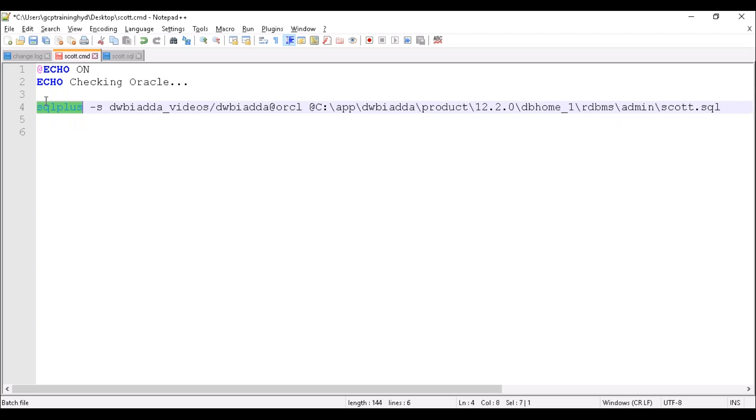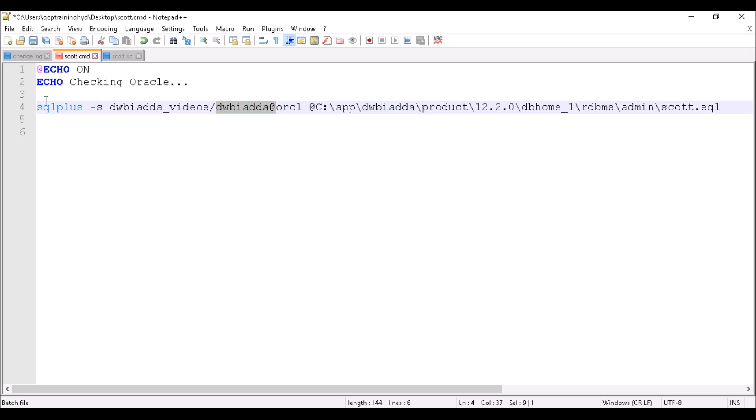First we have to provide the username. Make sure this user must have administrative privileges, else you can pass your system user. Then we have to pass the respective user password. Then make sure you must mention at the rate.